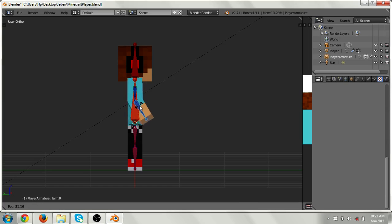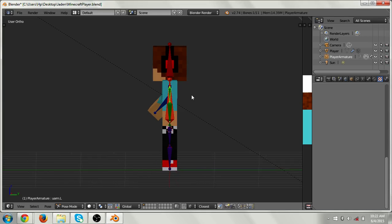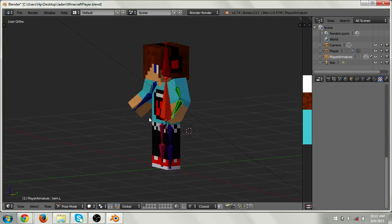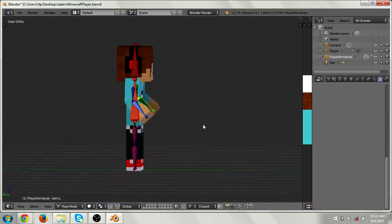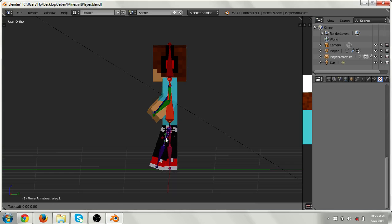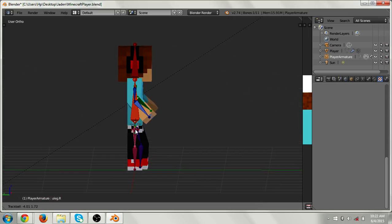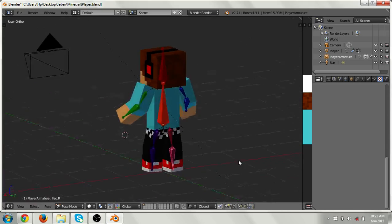Let's rotate this arm as well. Press R two times to rotate. Then let's edit the leg — press R two times for that one as well. Press Ctrl+Z to undo if needed. It kind of looks like the character is doing something now.